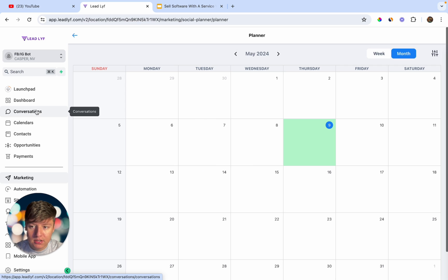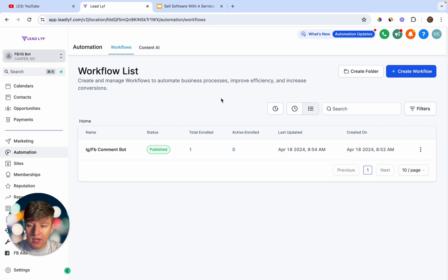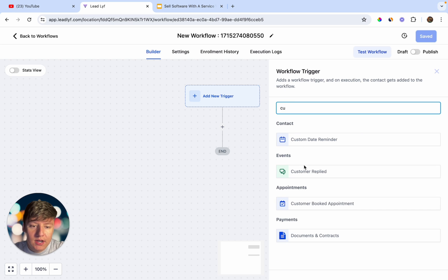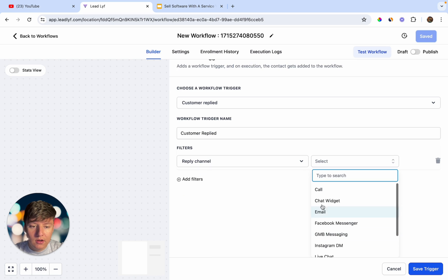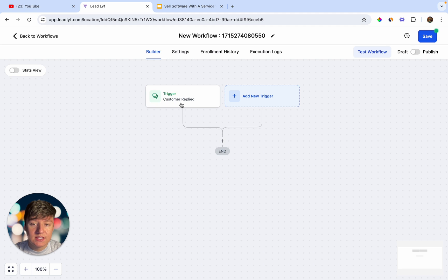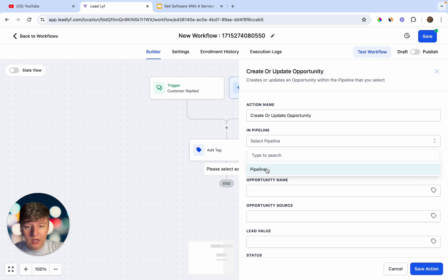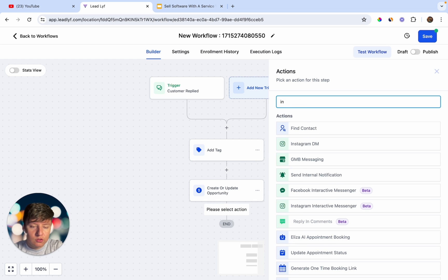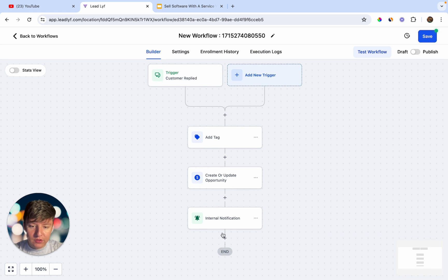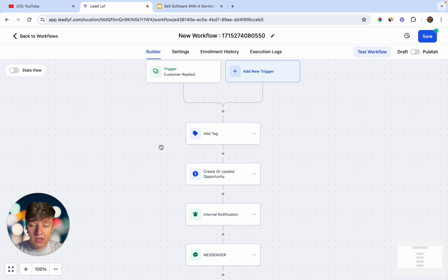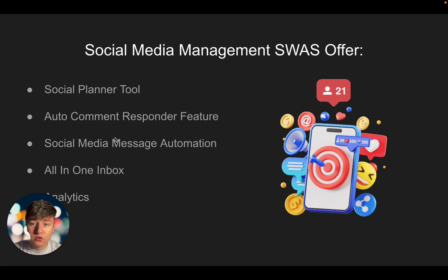On top of the Social Planner, you have the all-in-one inbox where your client can send Facebook DMs or Instagram messages. In Automation, click Create Workflow to build a DM auto-responder — search for 'Customer Replied,' add a filter for Reply Channel, and select Facebook Messenger. Whenever someone DMs you, you can tag them as a Facebook lead, update them in your pipeline, send an internal notification to your client, and then send a Messenger message like 'Thank you for reaching out, a member of our team will get back to you shortly.' You can do the same for Instagram.